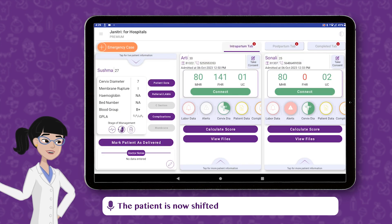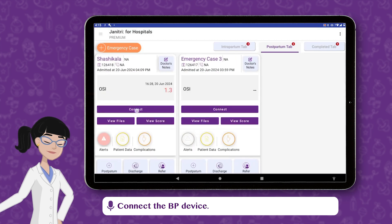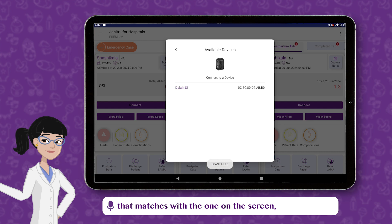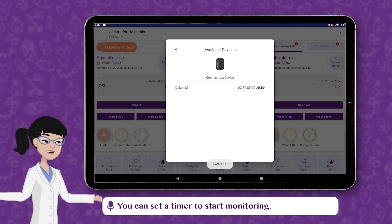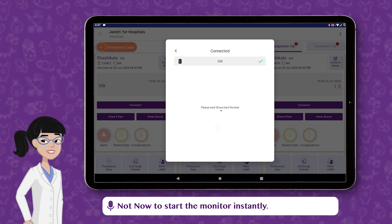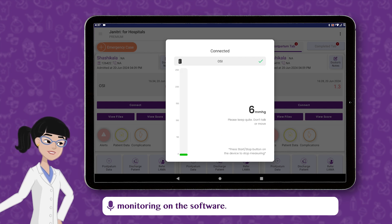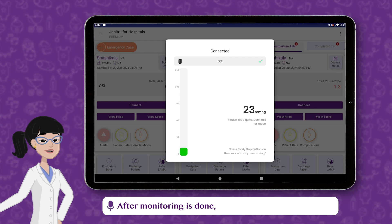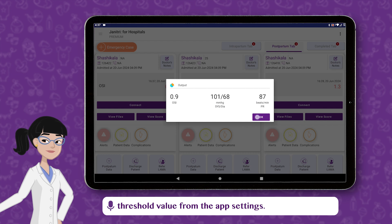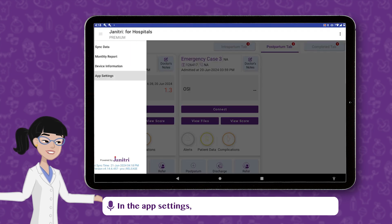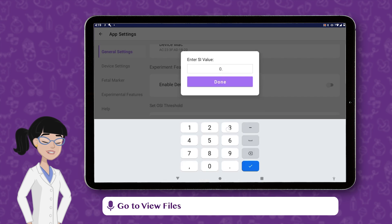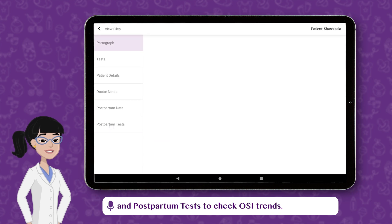The patient is now shifted to the Postpartum tab. Connect the BP device — check the serial number on the device that matches with the one on the screen and select the device. You can set a timer to start monitoring, or tap Not Now to start monitoring instantly. You can check the real-time monitoring on the software. After monitoring is done, the output will be shown on the screen. You can set the OSI Threshold value from the App Settings — scroll down to find OSI Threshold value and set the value.